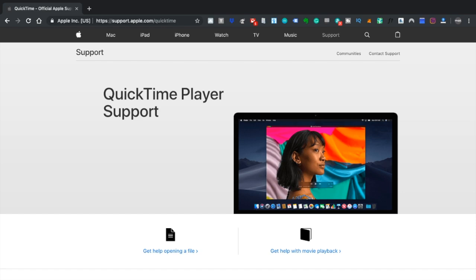QuickTime Player automatically comes pre-loaded for free when you have a Mac. It's a really helpful tool when you want to screen record and I personally use it for all of my YouTube videos. What I'm going to do is take you through screen recording now.